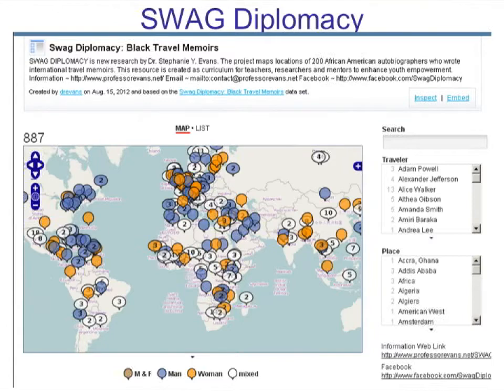The SWAG Diplomacy Guide was created by a professor at Clark Atlanta University based on an Excel file tracking the travels of African American authors. She noted the name of the traveler, the place they traveled to, and provided descriptive information. Users can click on either the traveler or the place to find out which authors visited a location and what they wrote. She used this in conjunction with a book she was writing, hoping it would serve as a resource for her students.